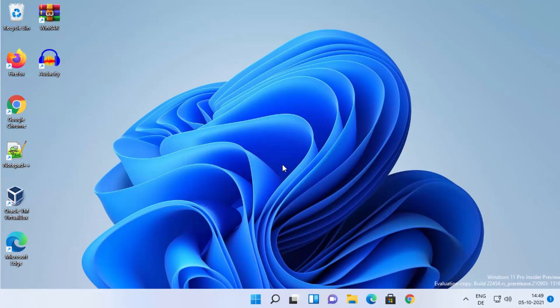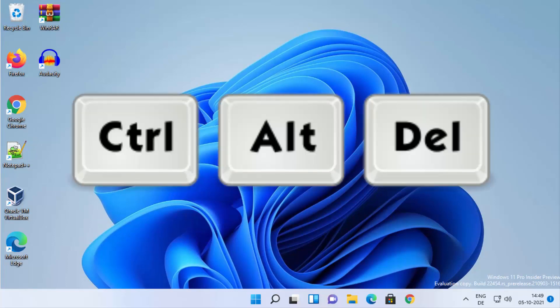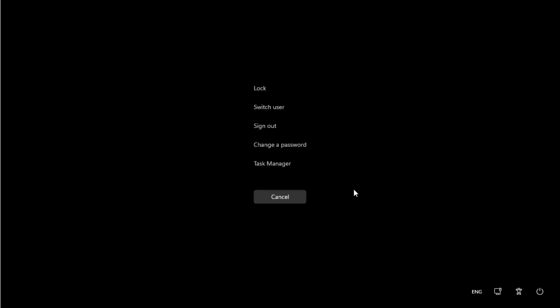That was the first way. For the second way, you just need to press Ctrl+Alt+Delete on your Windows 11 operating system. This is going to show you a menu window.